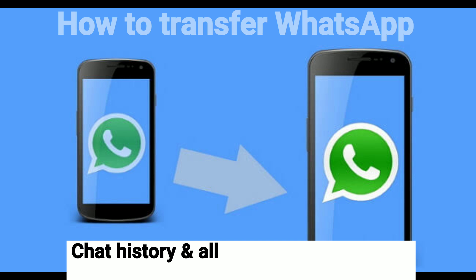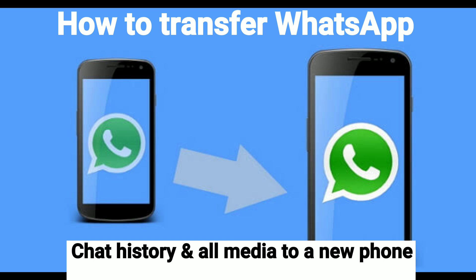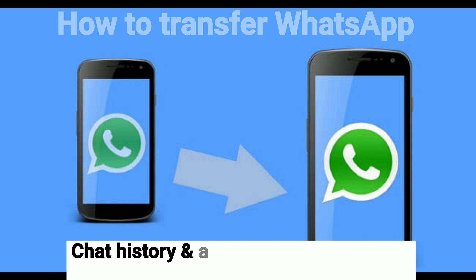Well, you can now easily move all your WhatsApp chat history and media to a new phone without having to connect the PC, copy to SD card, or backup through the internet in four simple steps. Let me show you.